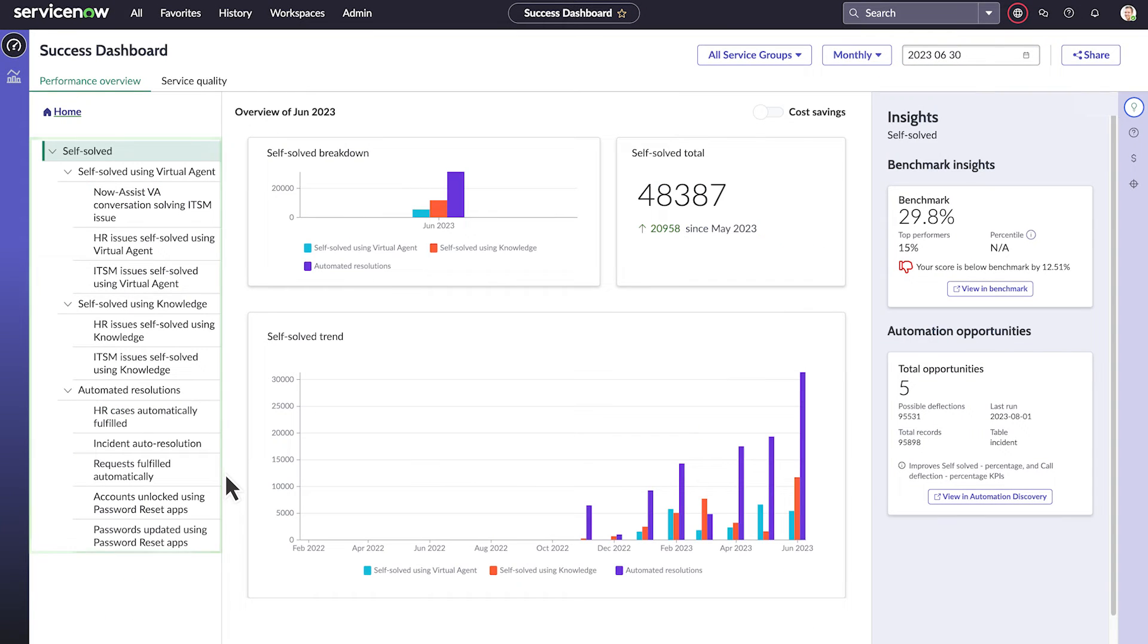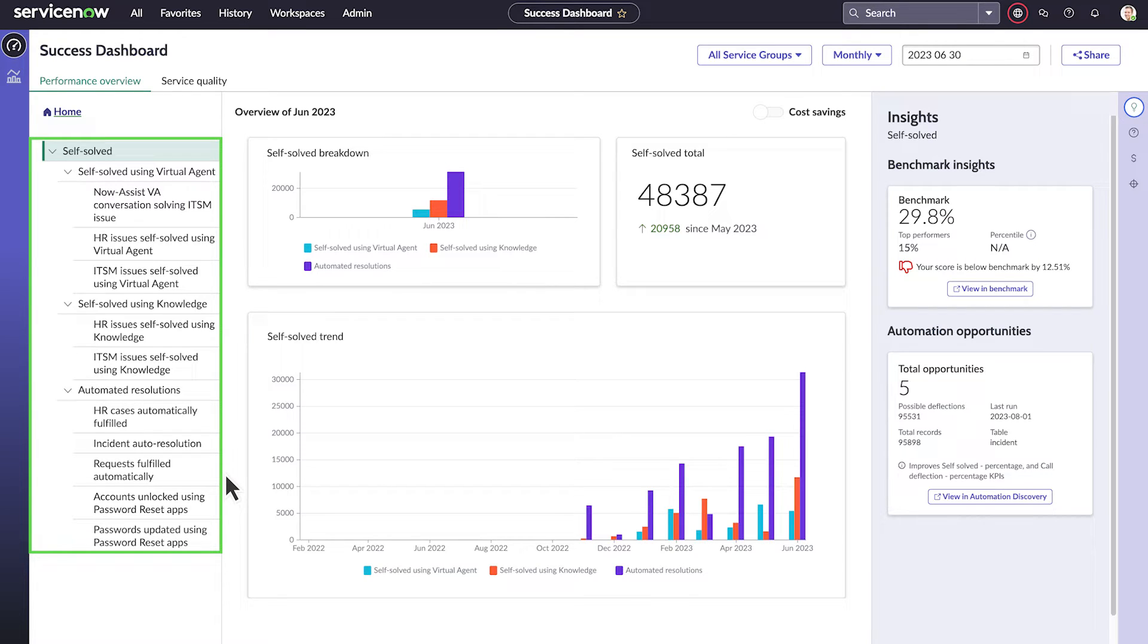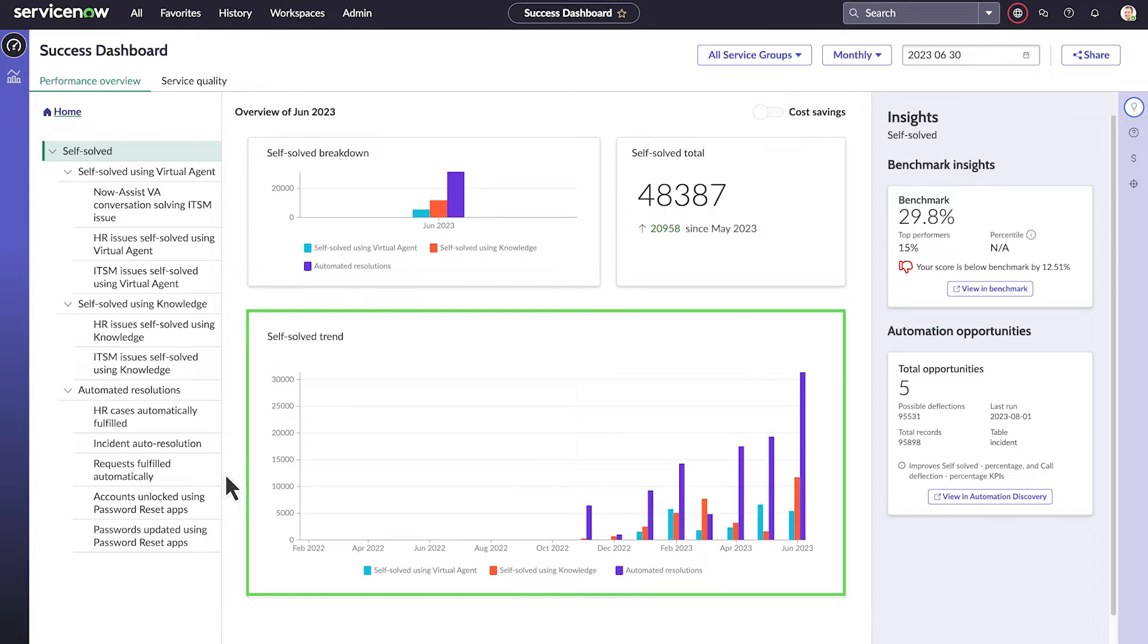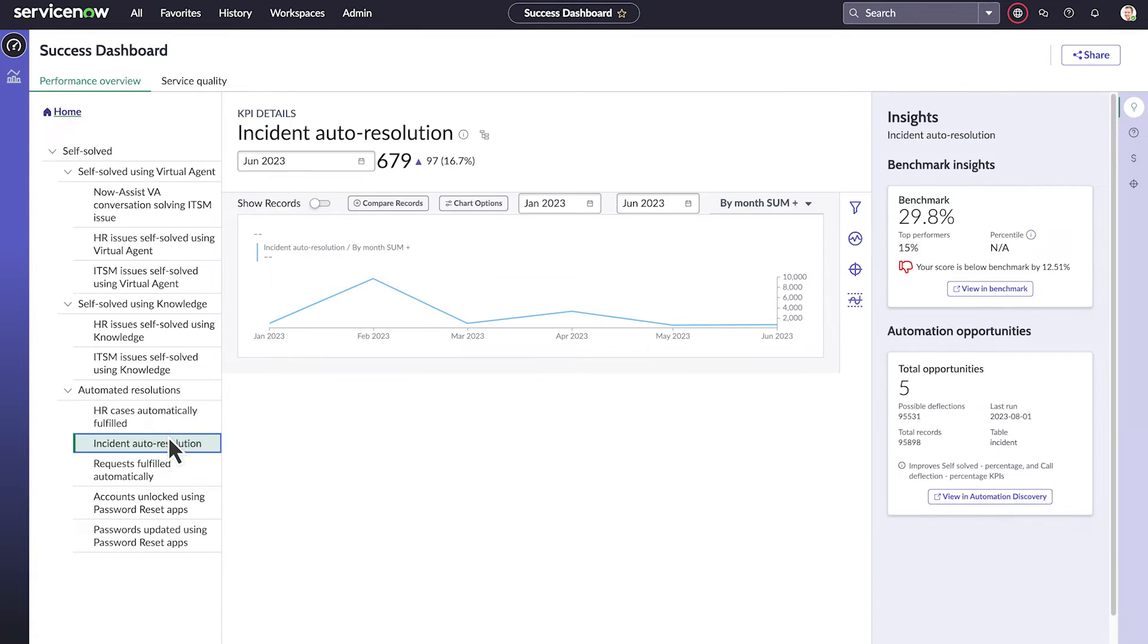When we view the details for Self-Solved, we see breakdowns for resolutions using virtual agent, knowledge, and automated resolution, including current counts and trends over time. We can drill down for more details, like the number of issues resolved by issue auto-resolution each month.